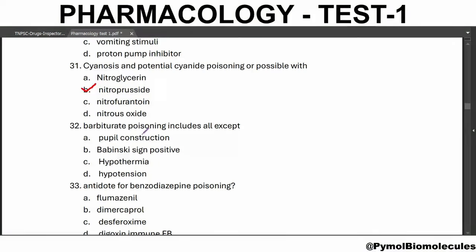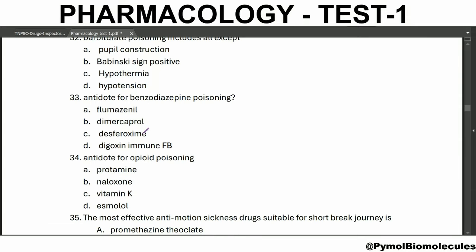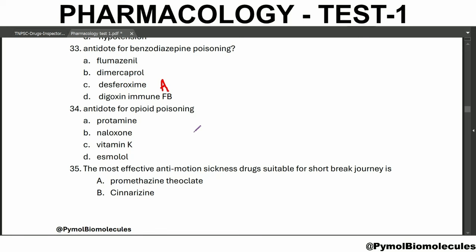Barbiturate poisoning includes all except Babinski sign positive. Barbiturate poisoning causes pupil constriction, hypothermia, and hypotension. Antidote for benzodiazepine poisoning is flumazenil. Dimercaprol is used in heavy metal poisoning and desferoxamine is used in iron and iron salt poisoning. Digoxin immune FAB is used in digitoxin poisoning. Antidote for opioid poisoning is naloxone.